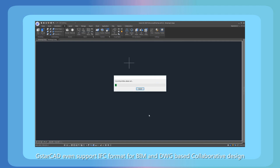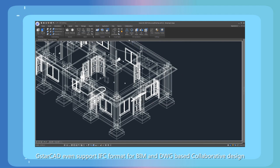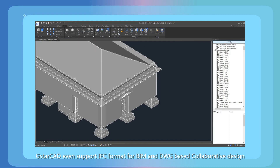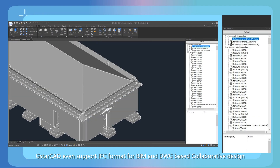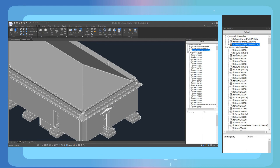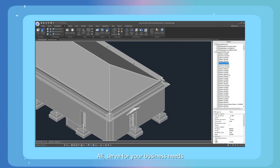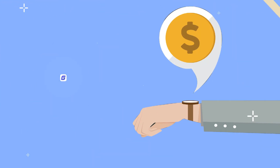G-Star CAD even supports IFC format for BIM and DWG-based collaborative design, all serving your business needs.